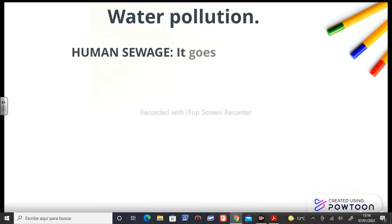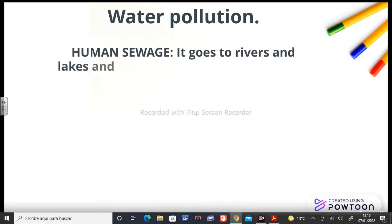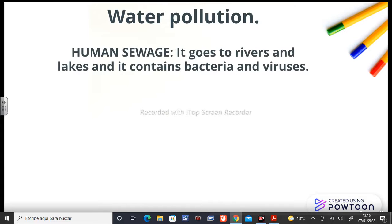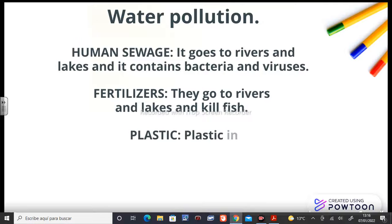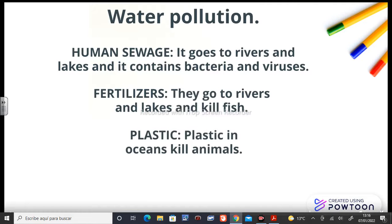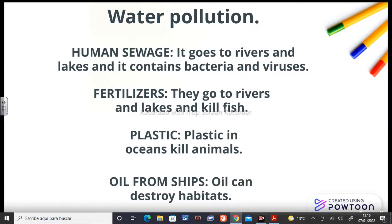And finally, water pollution. Human sewage goes to rivers and lakes and contains bacteria and viruses. Fertilizers go to rivers and lakes and can kill fish. Plastic in oceans kills animals, as you already know. And finally, oil from ships can destroy habitats.